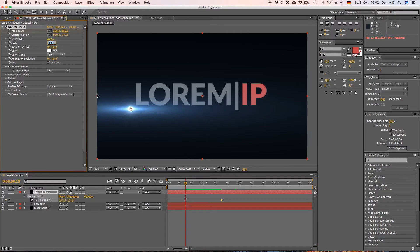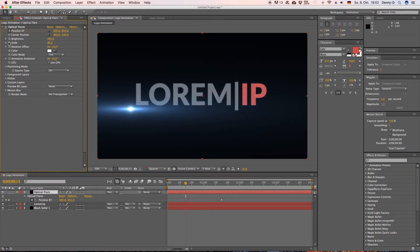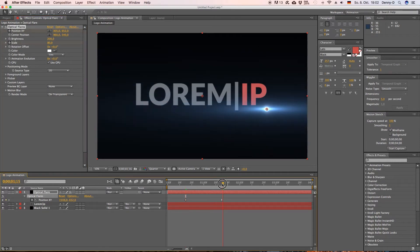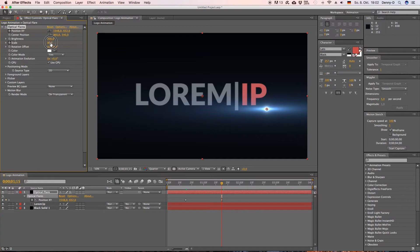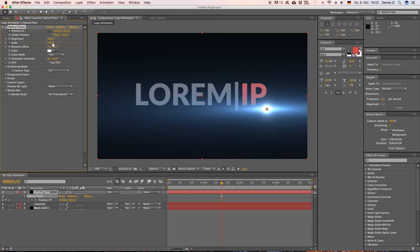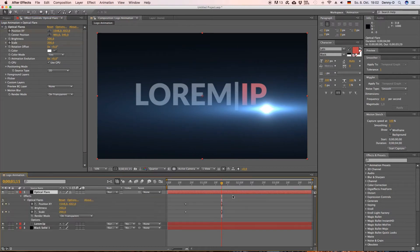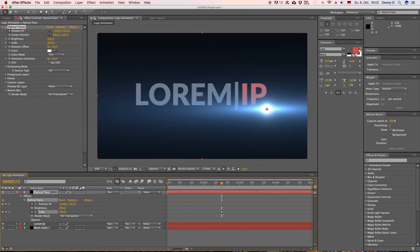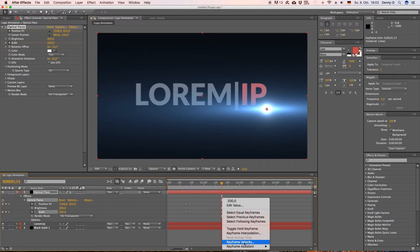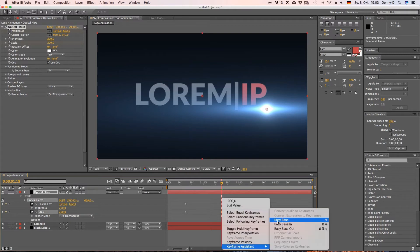Okay, let's select our second keyframe, hit the right mouse button and go to keyframe assistant and then easy ease which will make our animation look a little more natural. Okay let's increase the scale a little, let's bring it down to 80 then keyframe it and go over to the other keyframe.